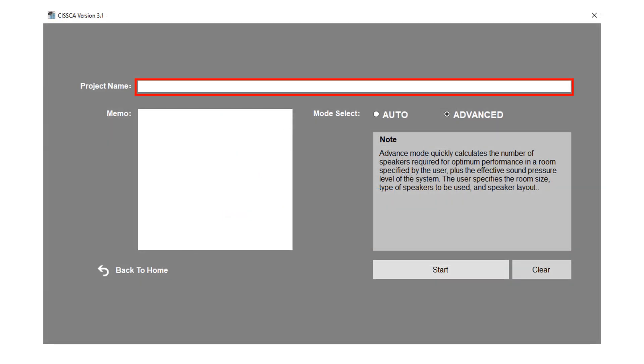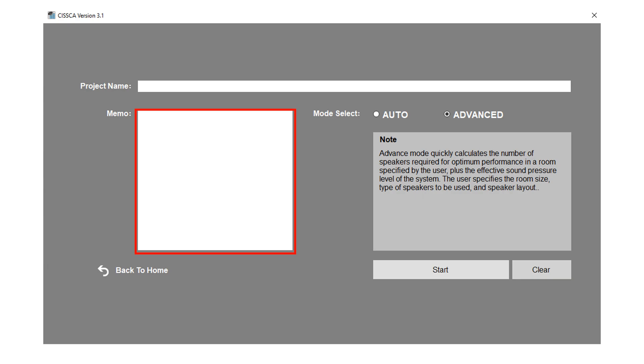In this section, enter the project name. In memo, you can enter information about room or any other relevant information.